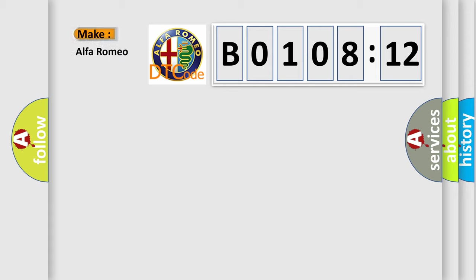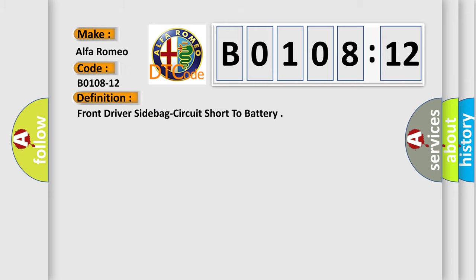So, what does the diagnostic trouble code B0108-12 interpret specifically? Alfa Romeo car manufacturers. The basic definition is Front driver side bag circuit short to battery.